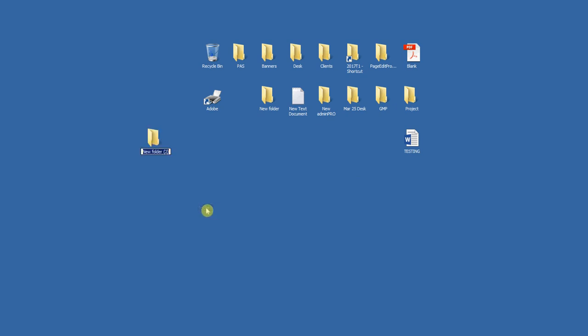The first thing I'll do is create a new folder on my desktop. You can call it whatever you want. I'm going to call this PDF Output, and that's where all my PDFs are going to go when I use this system.